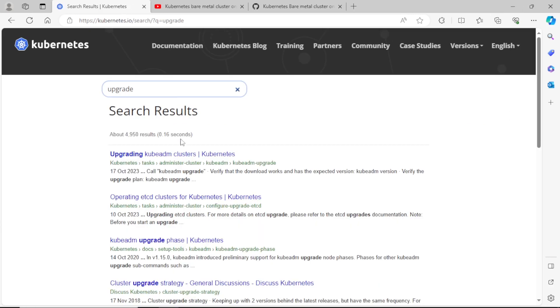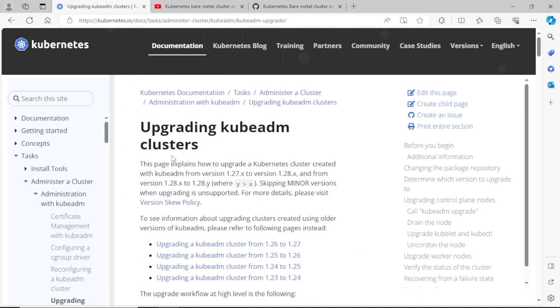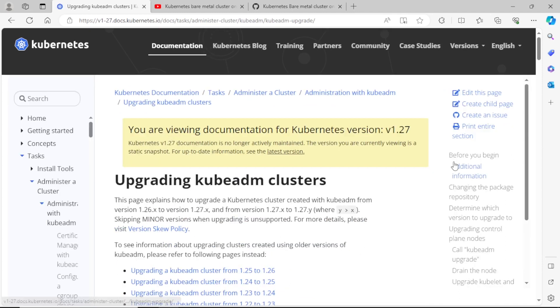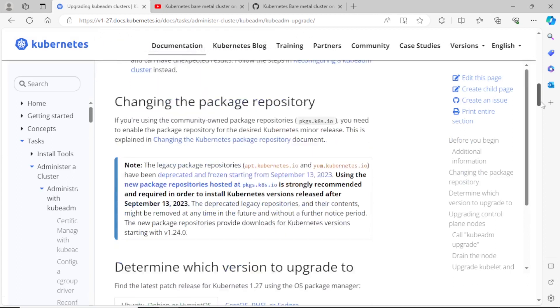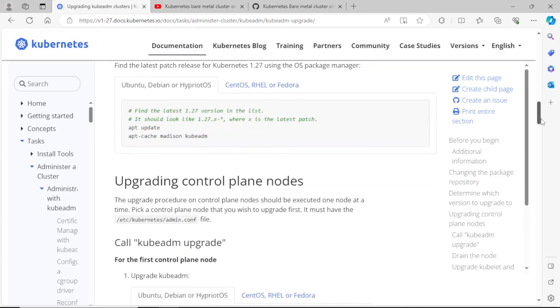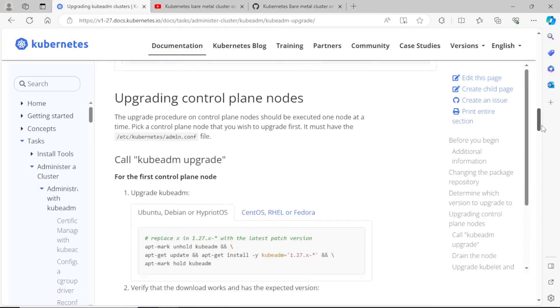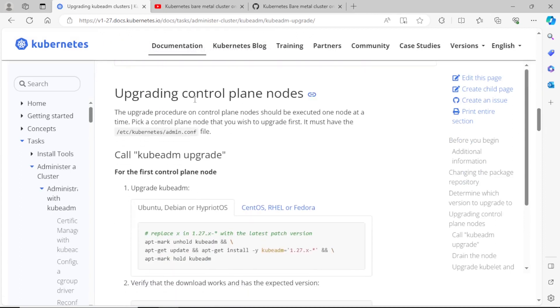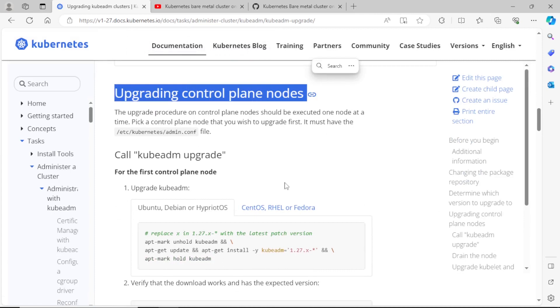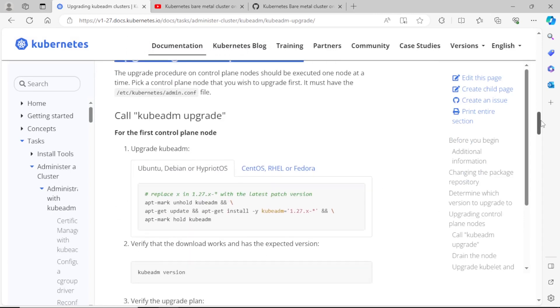Search for upgrade. Here you can see different cluster version upgradation documents, and choose the proper one. Here you can see the detailed documentation for the cluster upgradation.